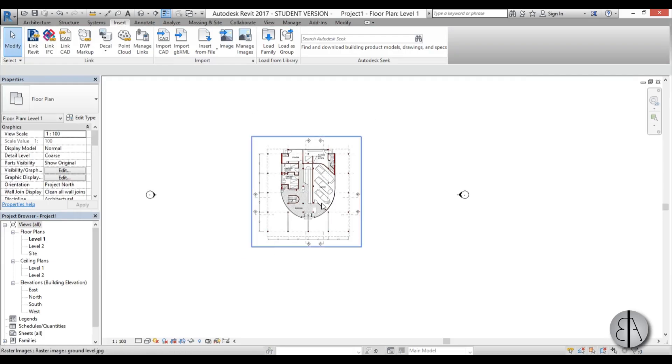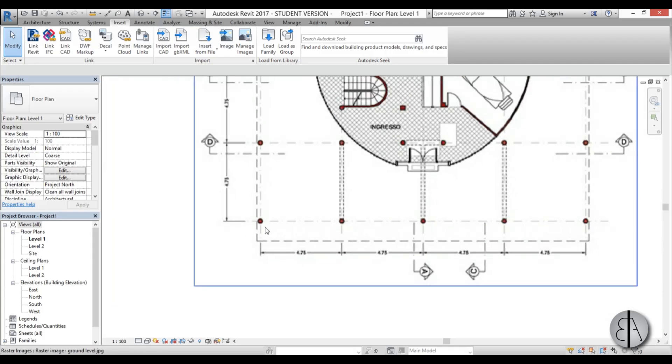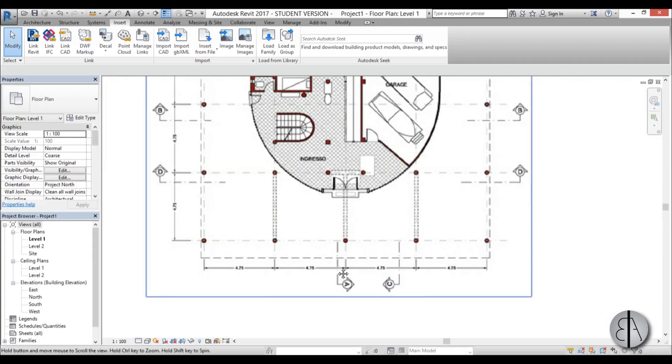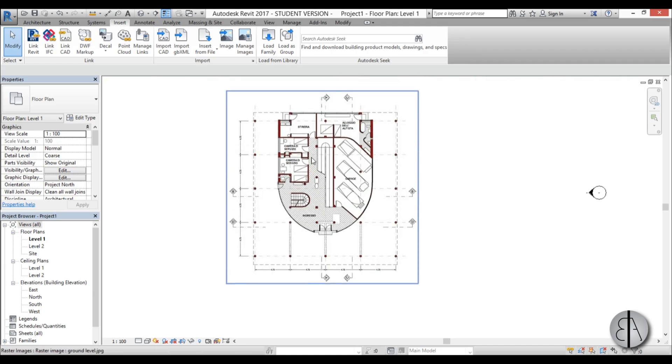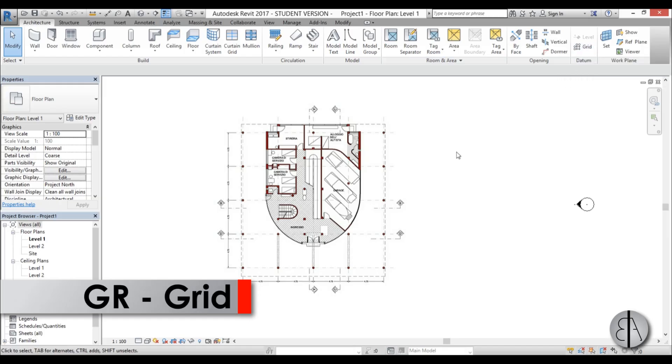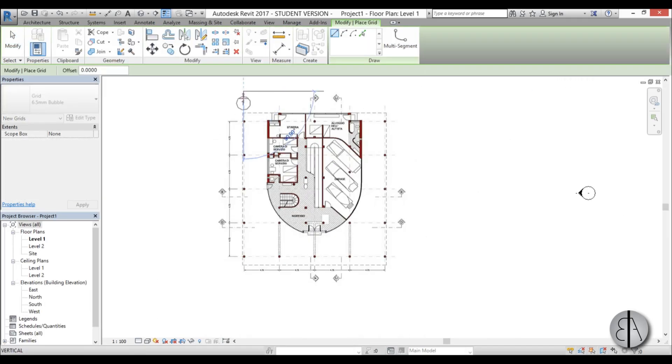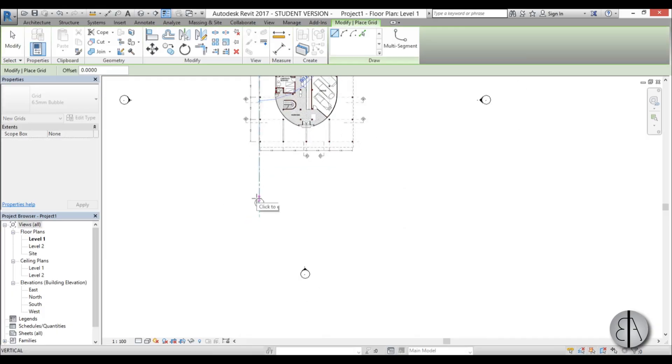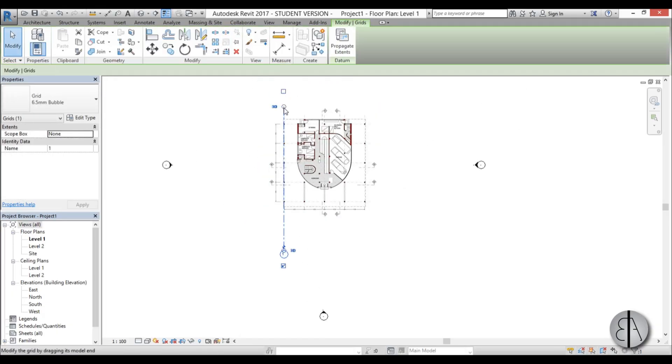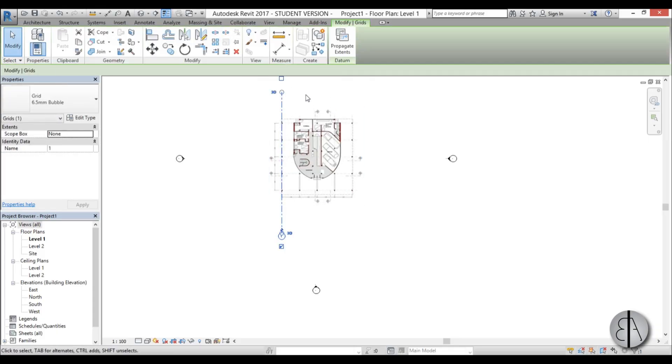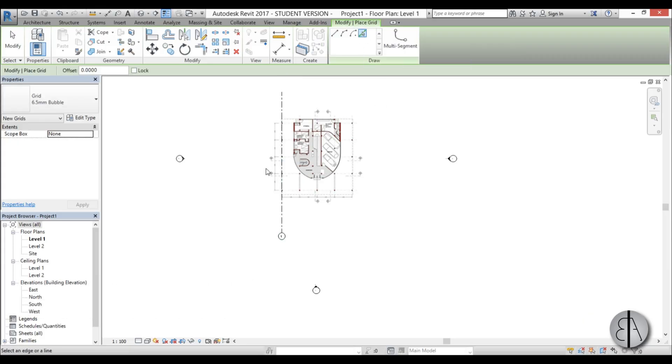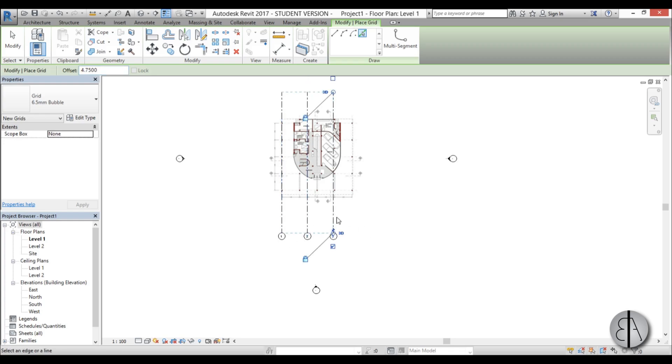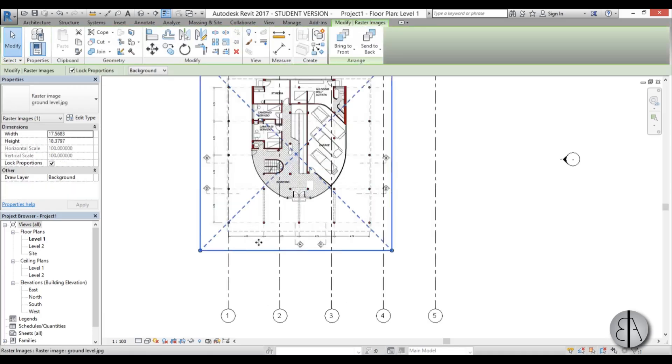If I zoom in, you can see this is 475 in meters. I have some dimensions that I'm going to be using to scale this into proportion. I'll go to the Architecture tab and you have this grid here, or you can use the shortcut GR to start the command. I'll place one grid on screen like so. This will be grid 1. Then I'm going to select it and type CS for create similar. I'm going to use this pick lines tool to create other grids. For the offset, I'll go for 475 because that's what we have here. I'll place these grids - I have five of them.